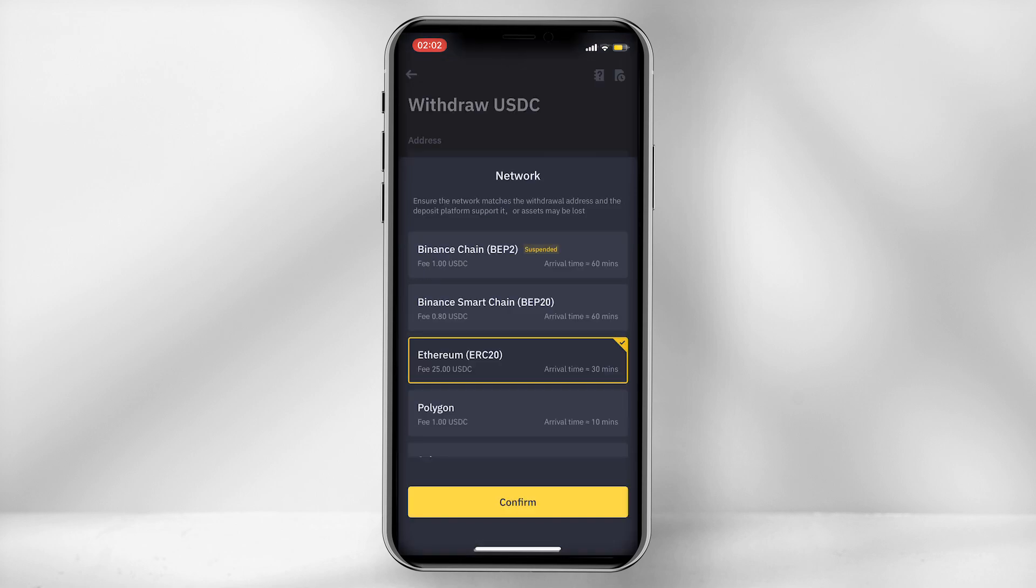Under the network field, you should only select Ethereum ERC20. So this is important to note.